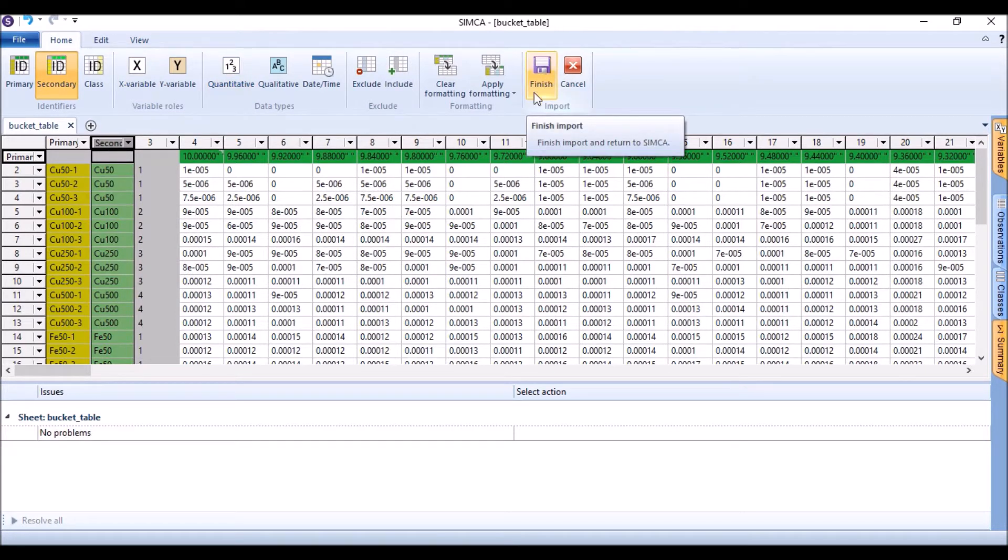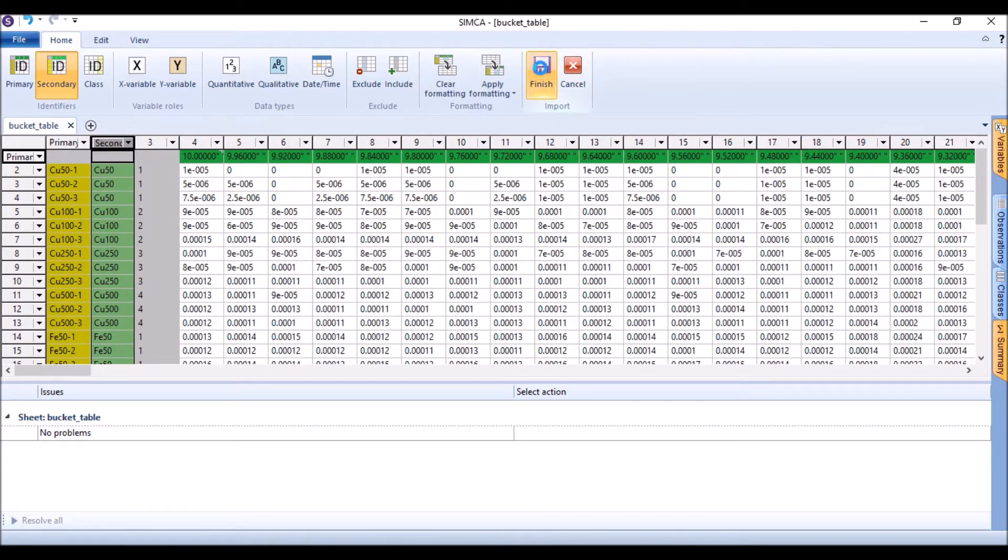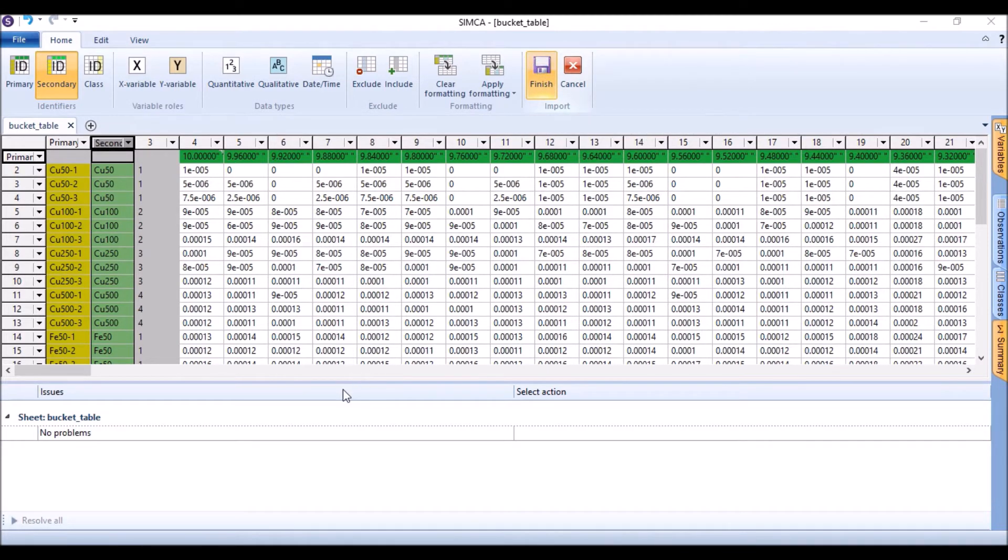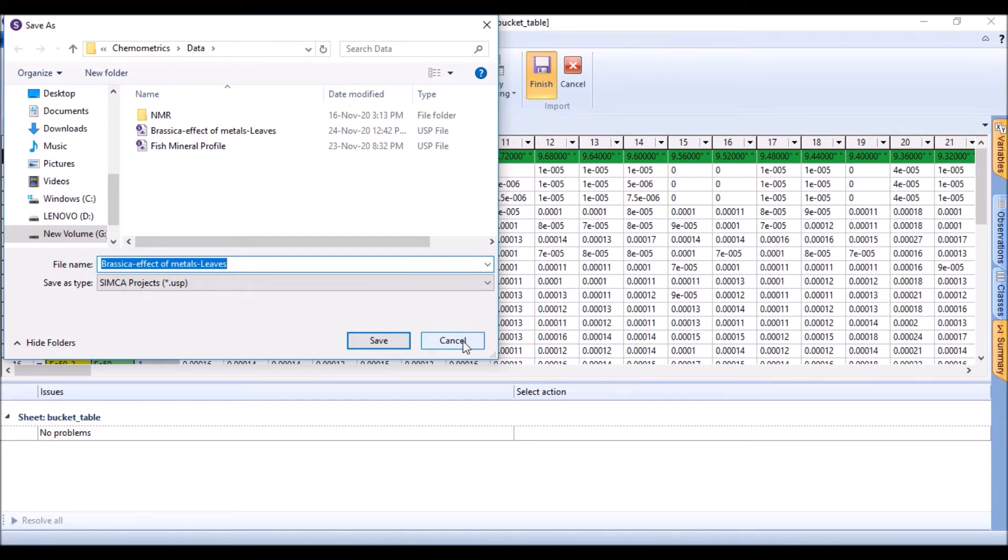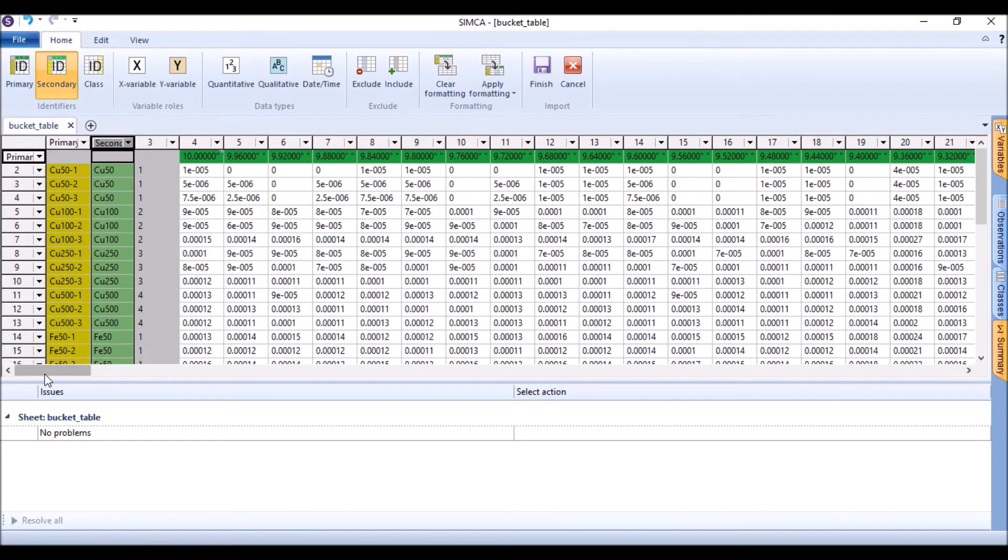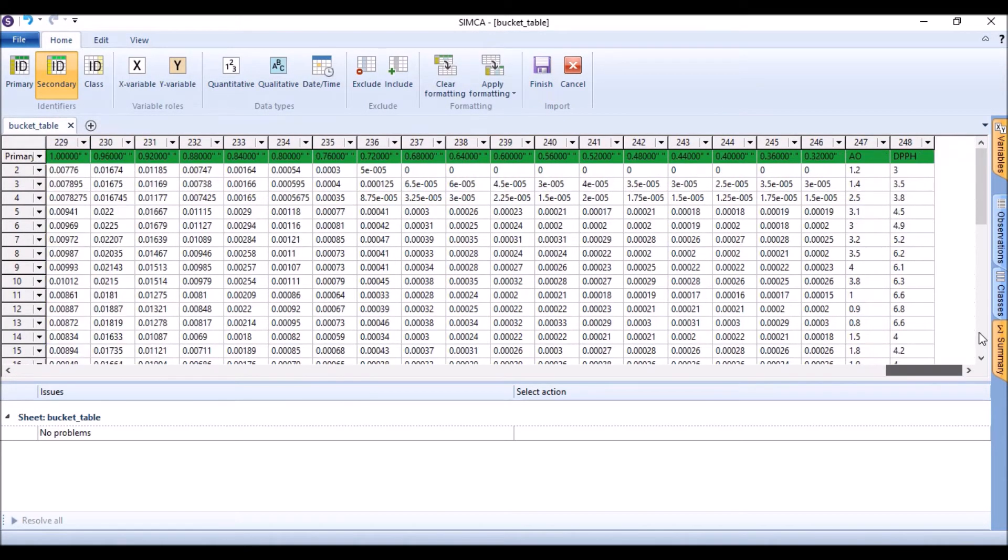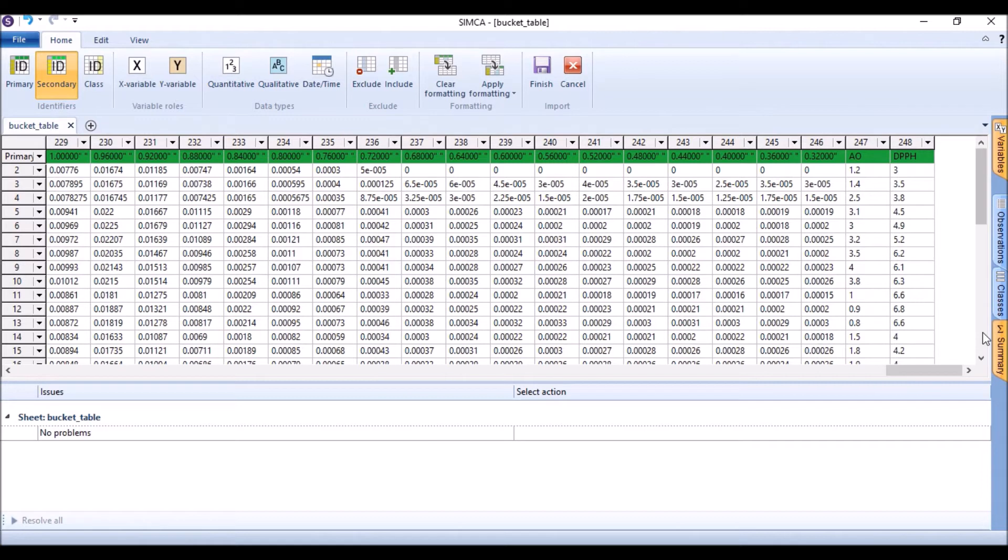Before finishing this thing, we need to see, it will be our Y variable also in the end. If we finish it here and save it at the desired location, still we can categorize the X variable and Y variable, and I will do it at a later stage as well.